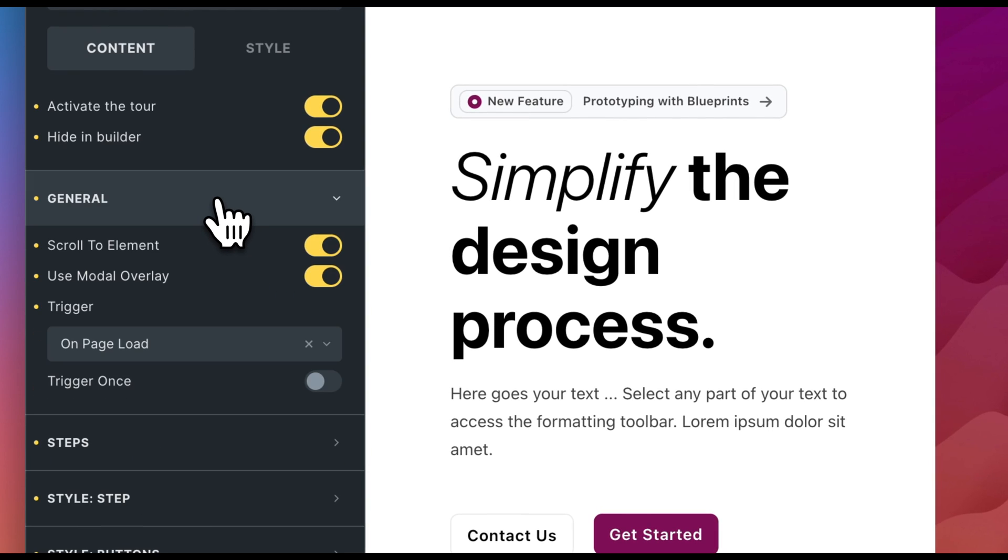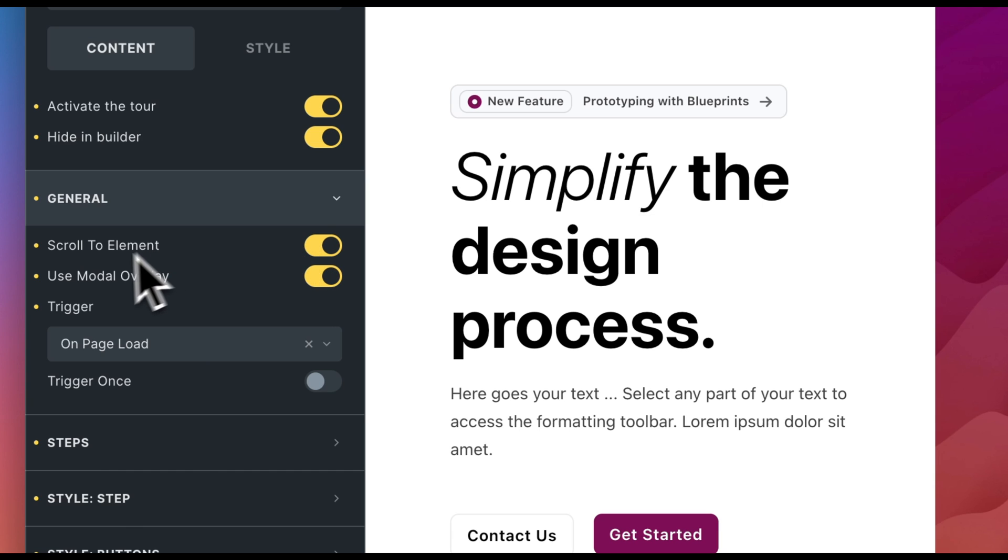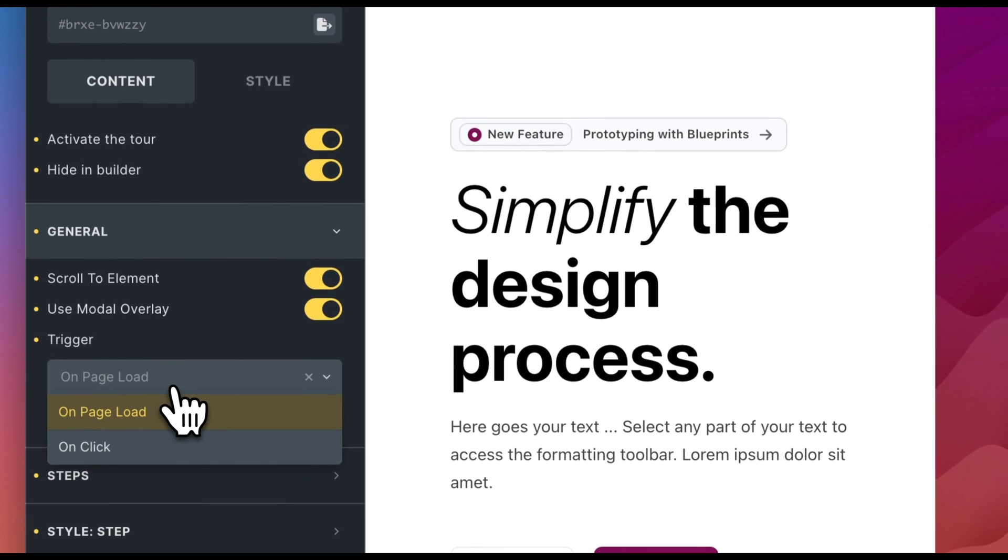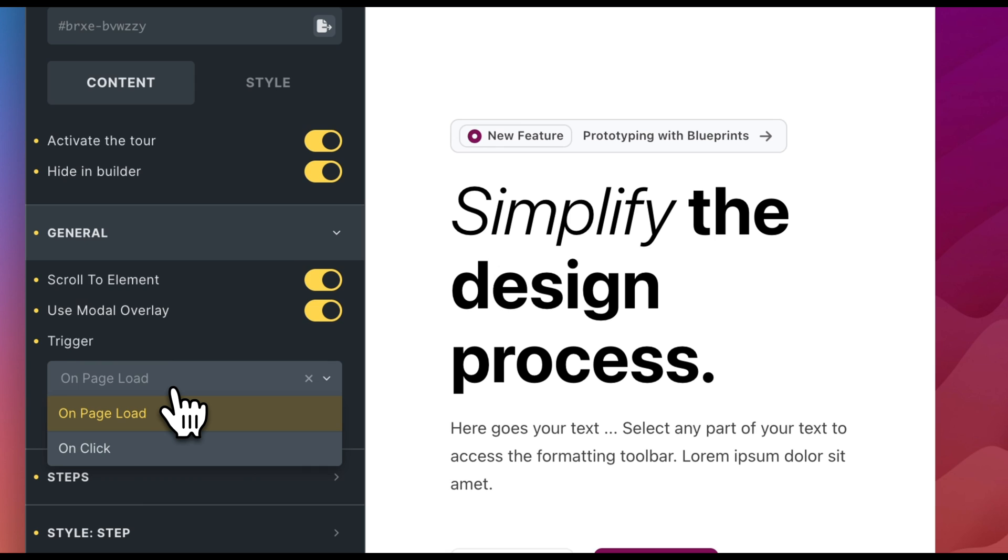In the General group, you can make various settings. You can influence the scrolling behavior, remove the overlay mode, or set a trigger for loading the tour.